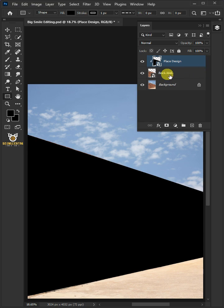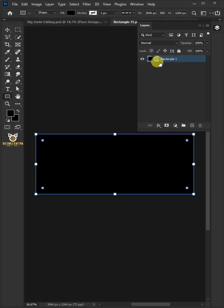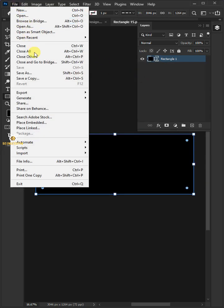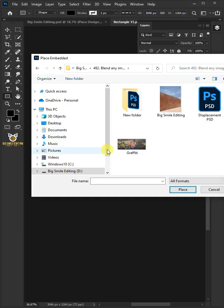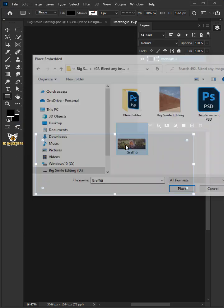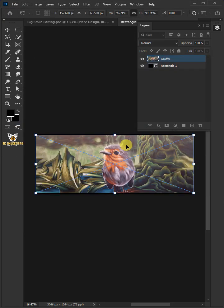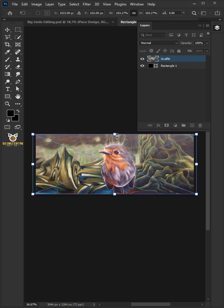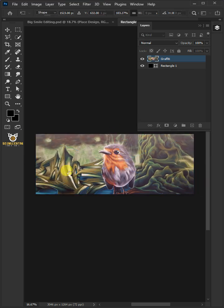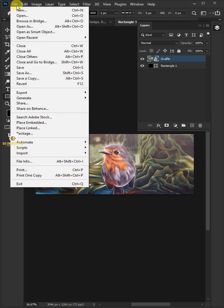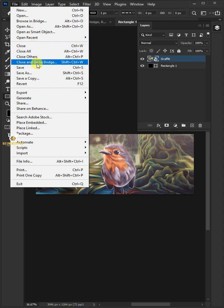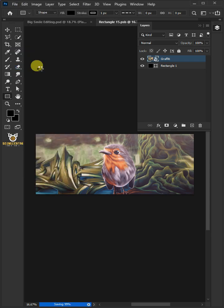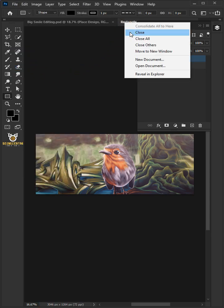Now double-click the thumbnail to place your design. Go to file, place embedded, and place your second image. Adjust the size and position. Hit enter once you're satisfied. Go back to file and choose save. And then close the document.